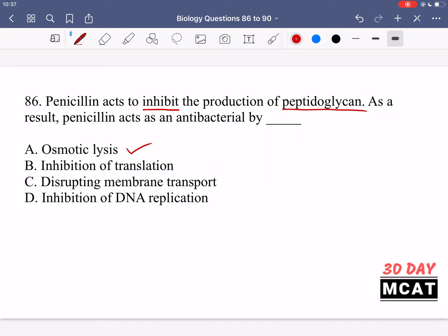So option A, osmotic lysis — this makes sense and is one way penicillin can kill bacteria. Option B, inhibition of translation — peptidoglycan is related to cell walls, not ribosomes and translating RNA, so it's not relevant there. Option C, disrupting membrane transport — peptidoglycan is part of the membrane structure but it's not related to proteins involved in membrane transport. Water would be rushing in more so than any specific solutes, so it's not directly related to membrane transport either.